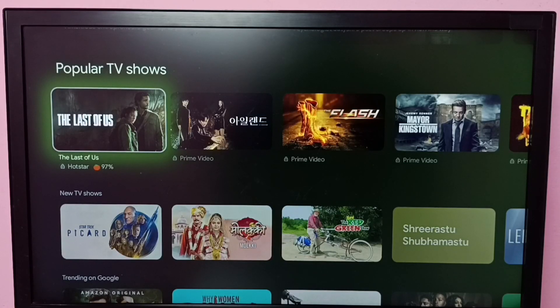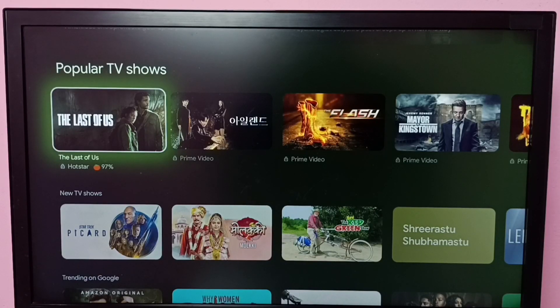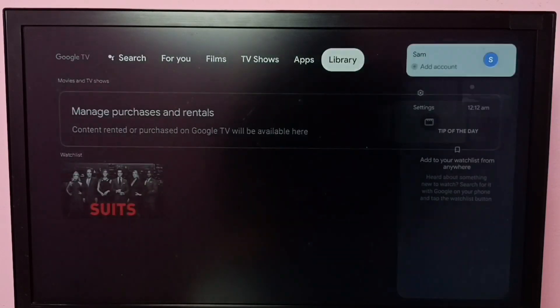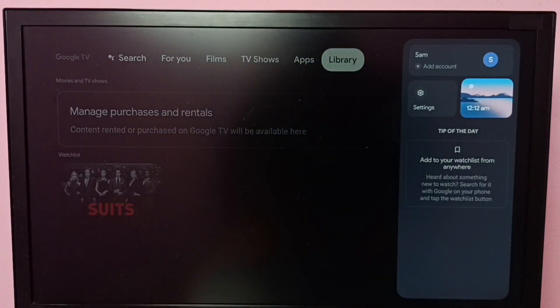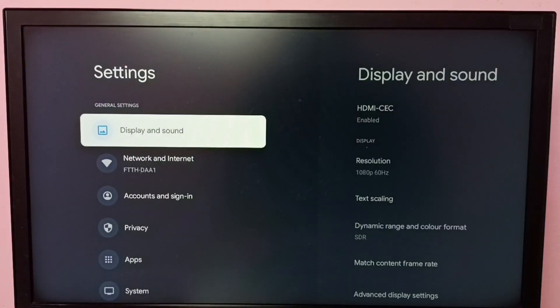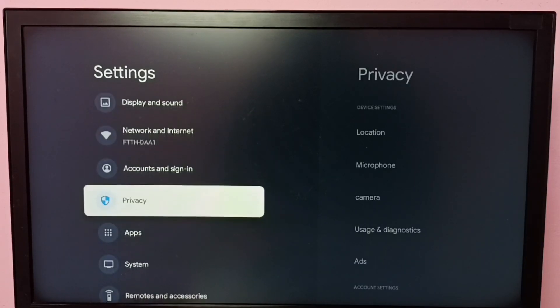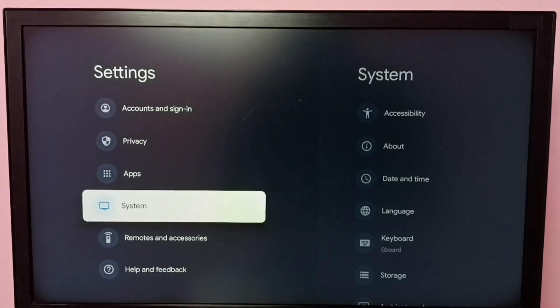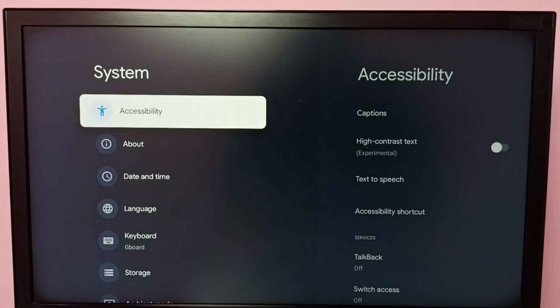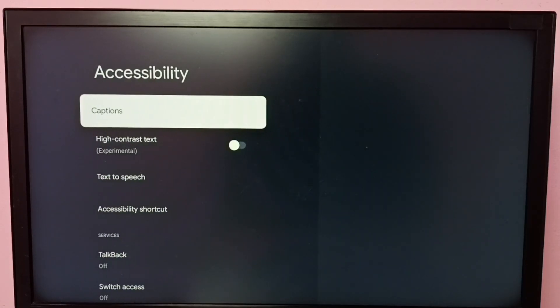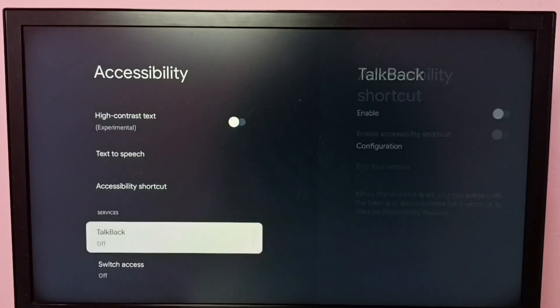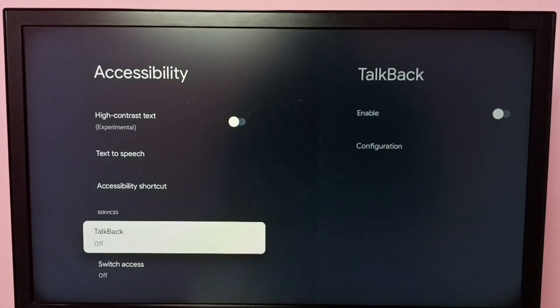Hi friends, this video shows how to enable or disable TalkBack. First go to Settings, then select System, then select Accessibility, then go down and select TalkBack.